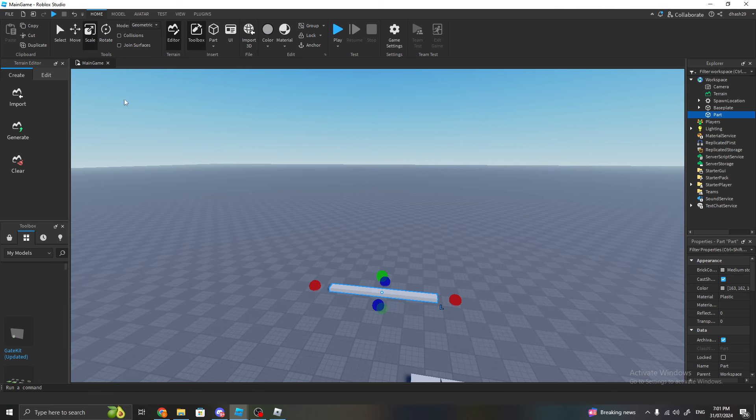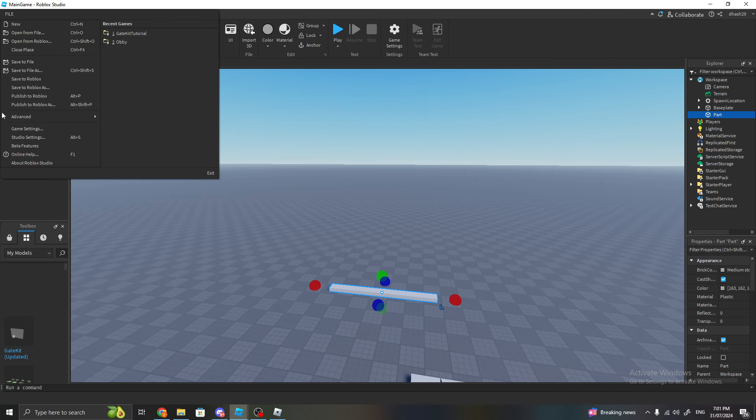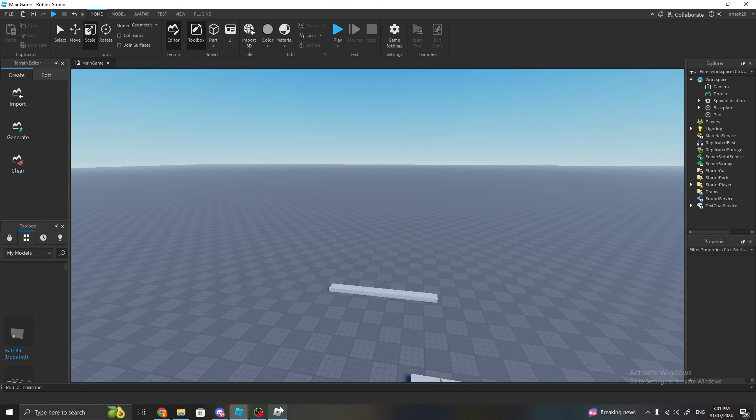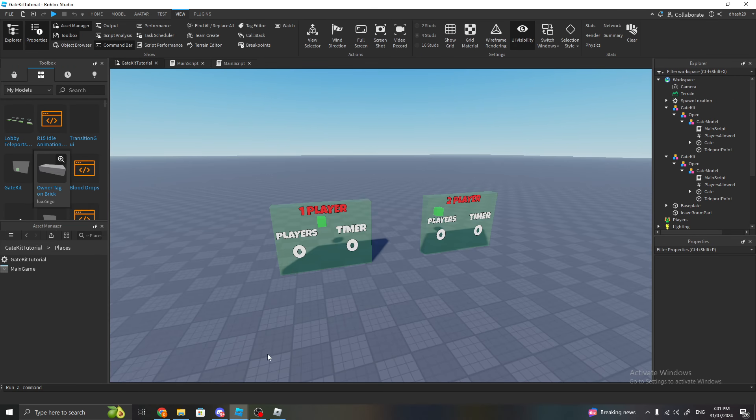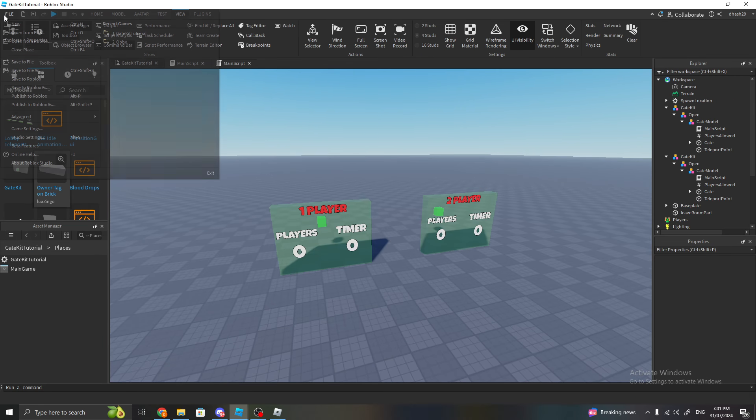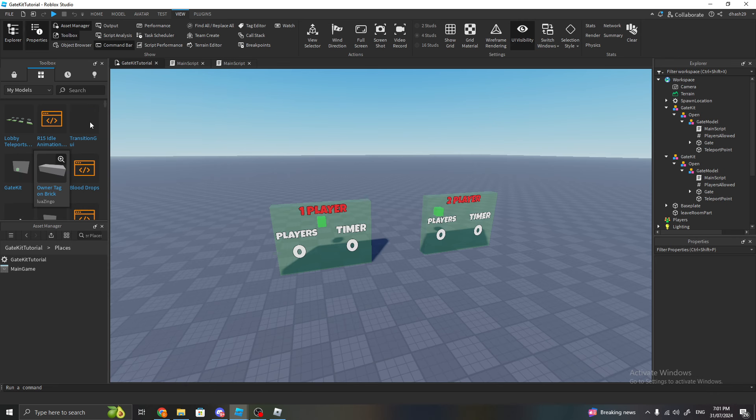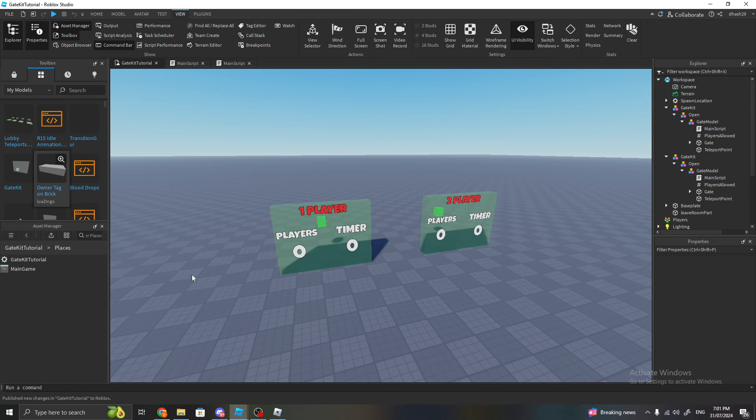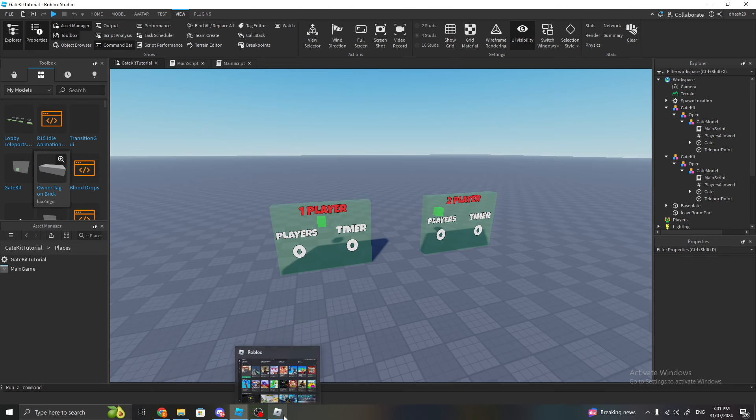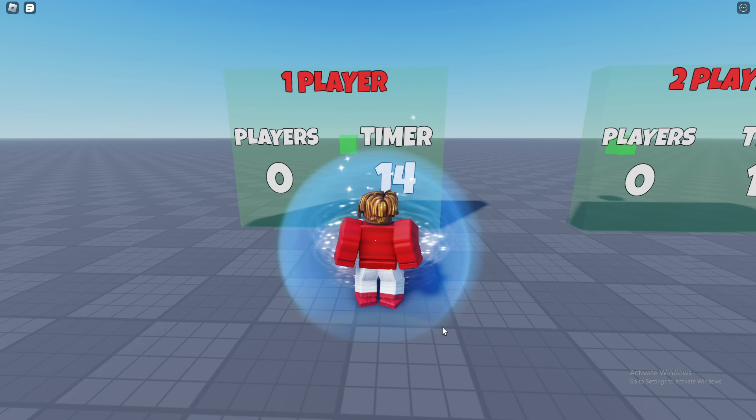And then File, Publish to Roblox. Then go back to your lobby, click File, Publish to Roblox. I don't know why, but you have to do that—otherwise it's going to give you some error code. So yeah, make sure to do that so you don't get any errors.